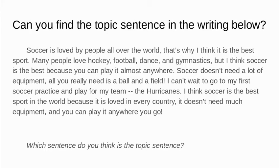Can you find the topic sentence in the writing below? Soccer is loved by people all over the world. That's why I think it is the best sport. Many people love hockey, football, dance, and gymnastics, but I think soccer is the best because you can play it almost anywhere.